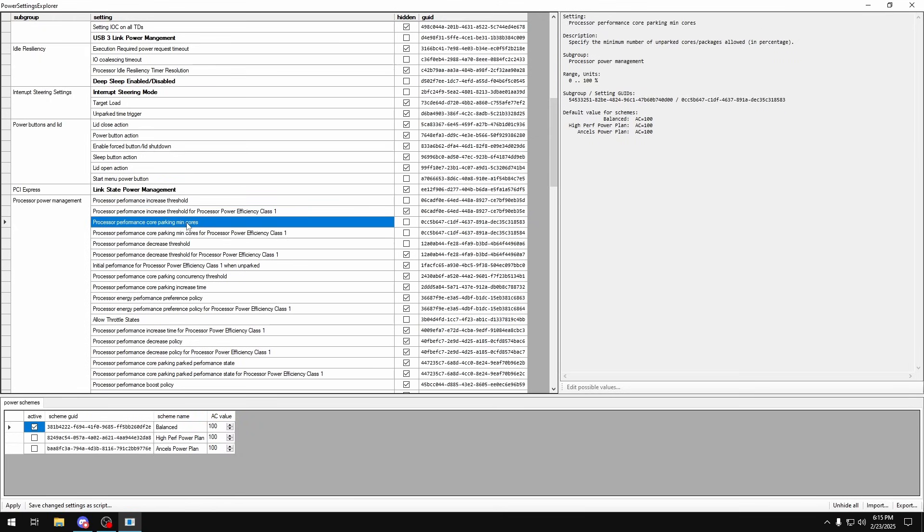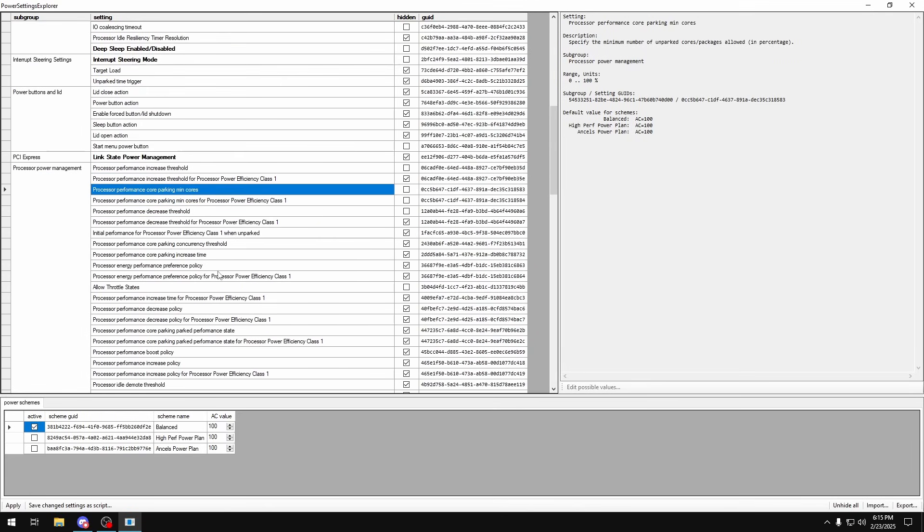Processor core parking min cores: if you're on Intel 11th gen or under, you want to set this to zero. And you'll also look for processor performance core parking max cores, which is somewhere lower down here, and you'll set that to zero also. But if you're on Ryzen or on Intel 12th gen or above, you just want to keep this to 100.